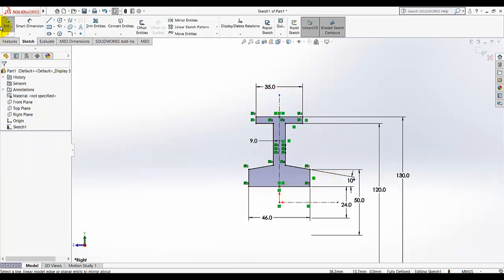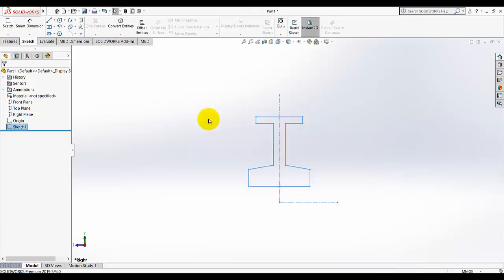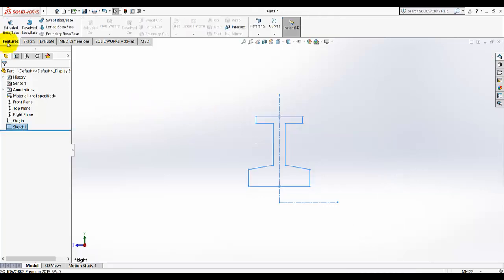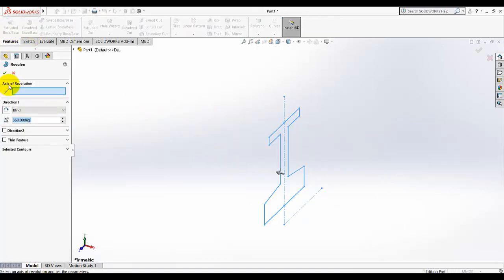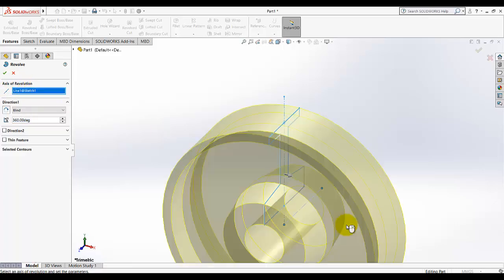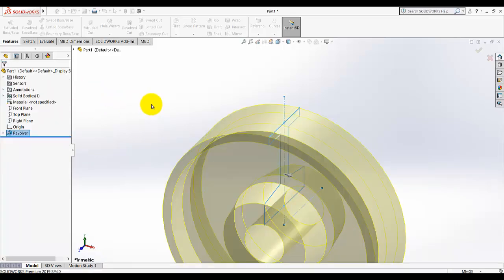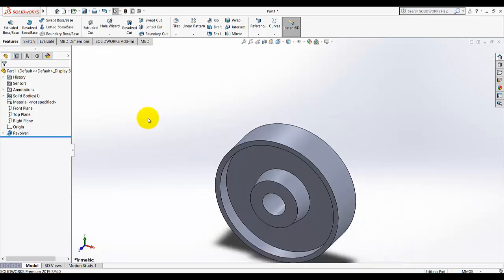Exit the sketch, go to Revolve, and for the axis of revolution select this centerline, then click OK. We have now drawn the cartwheel. Next, we need to make some holes.